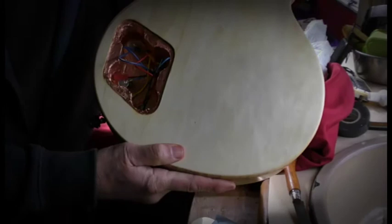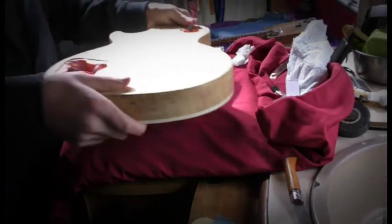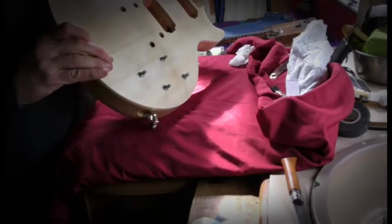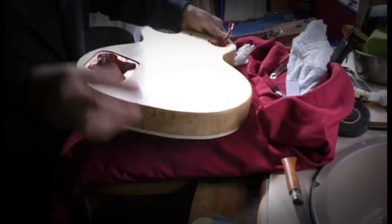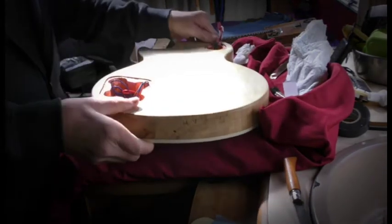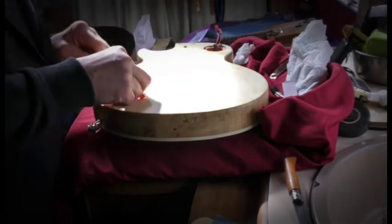Just flattening those out a bit and then putting the pickup wires through into here. Okay, sounds simple doesn't it?